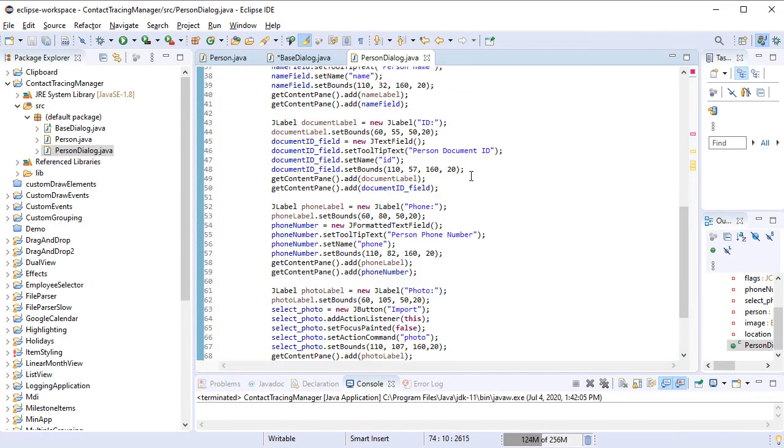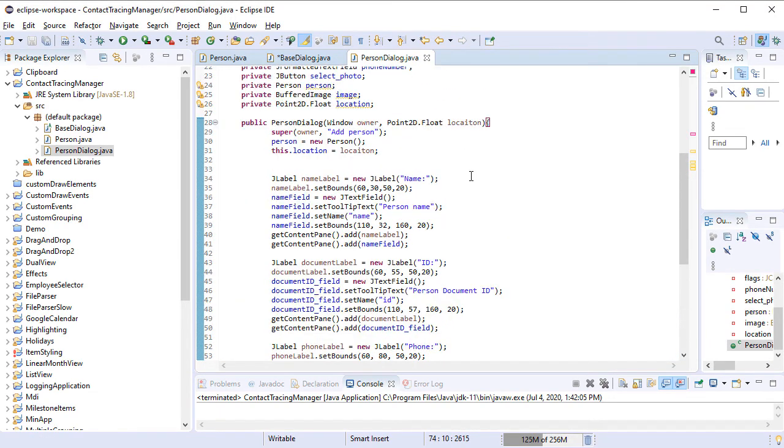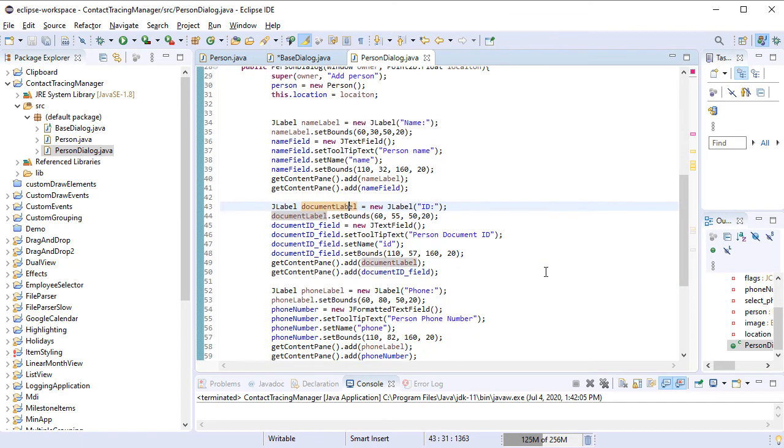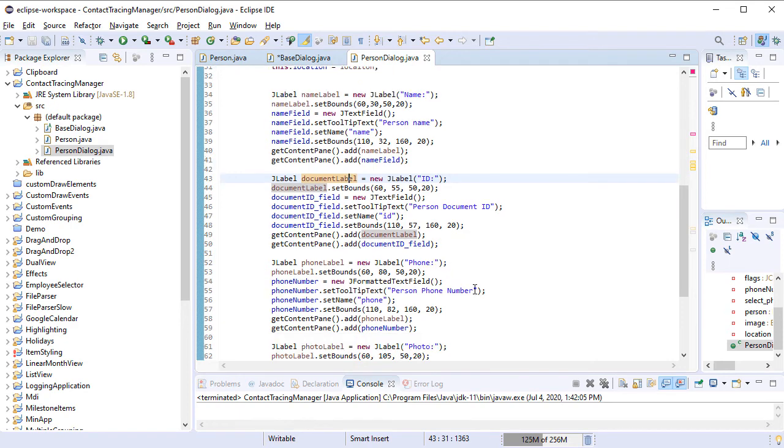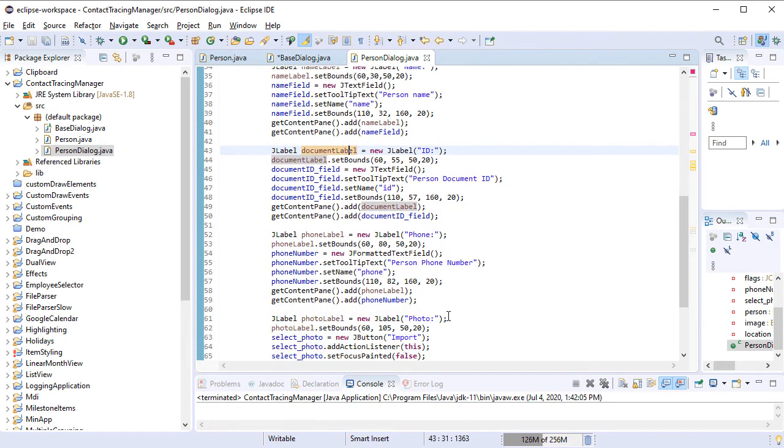In the Constructor of the Person dialog, we initialize several JLabel instances for the text fields for the PersonData. We add them to the Content pane of the Form.